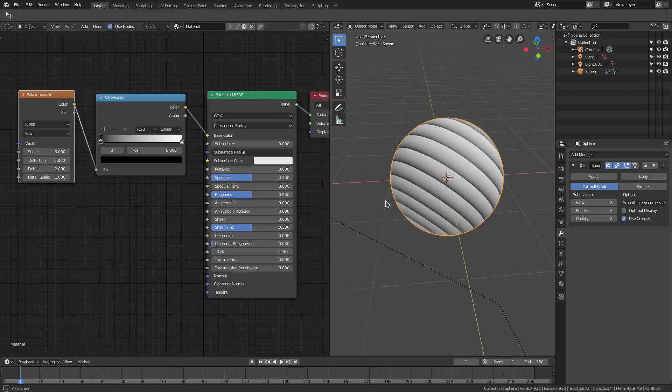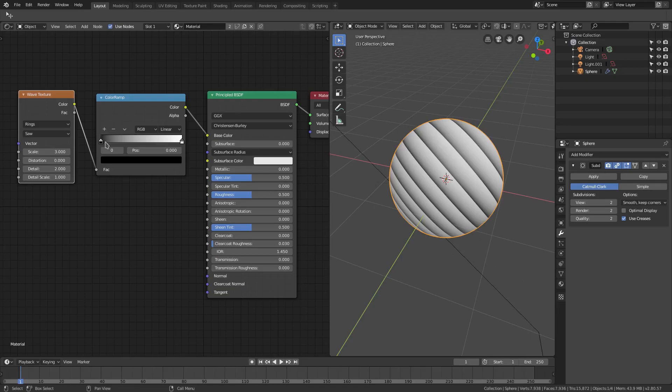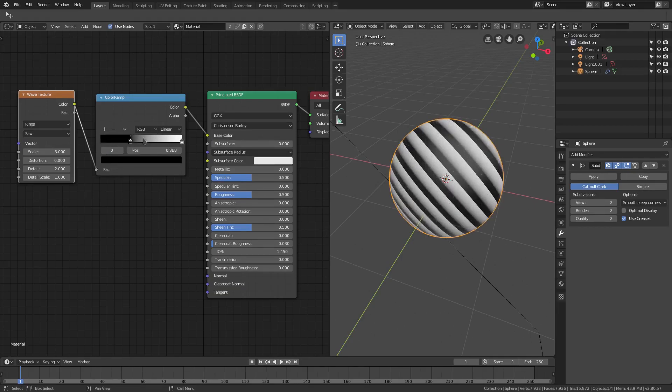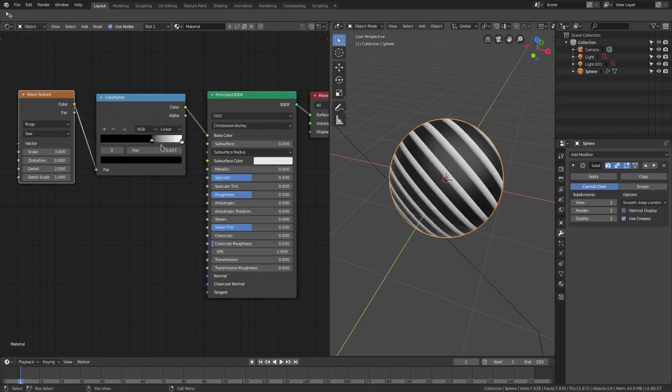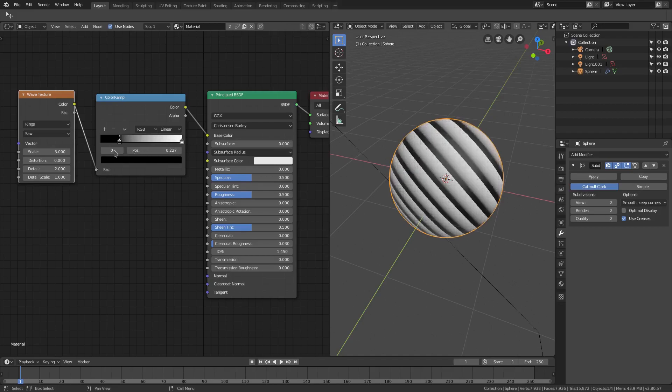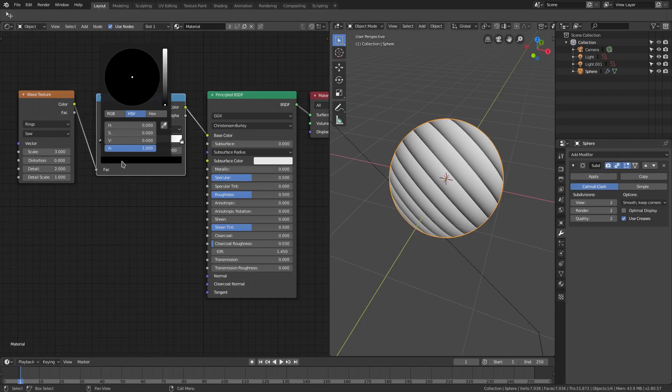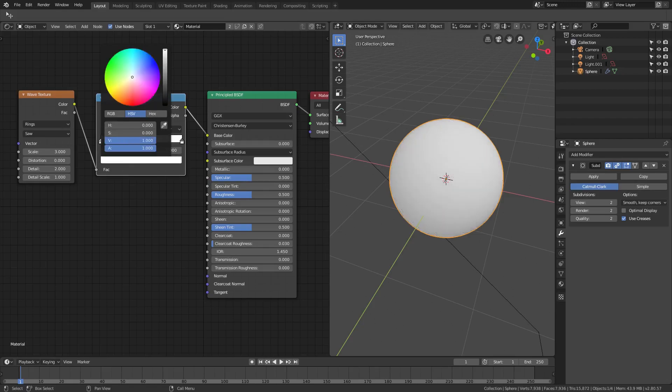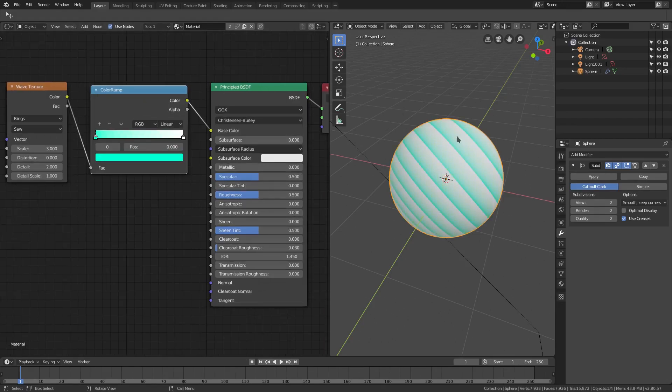It's looking pretty good so far, but we can take this a step further by now adding the color that we need with the ColorRamp node. You can see if I were to grab this guy, the color will change depending on where this line is at. We can change this into colors by selecting this tab here.